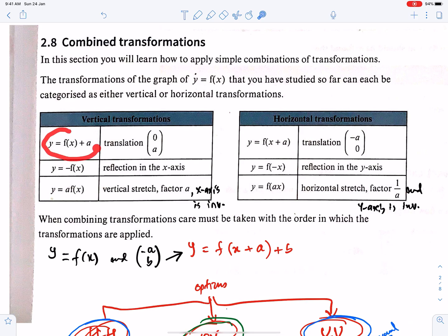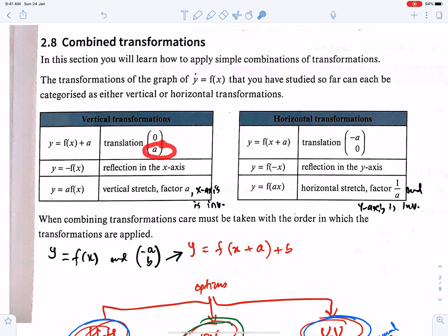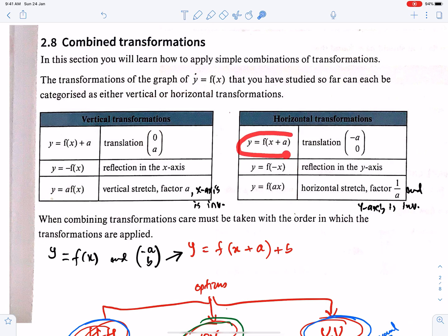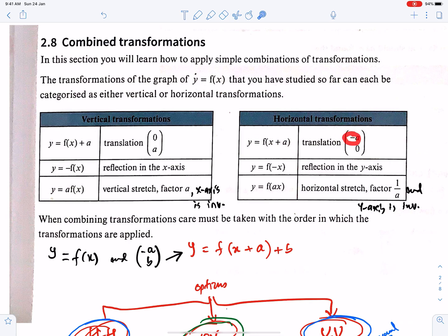This is the equation of the vertical translation. This vector is known as the vertical translation vector because the horizontal component is 0. When you apply this vector onto this equation, you get the translated equation. This is the equation of the horizontal translation. When you apply this vector, you get x plus a — be careful regarding the sign, this sign is negative, so this will be positive.